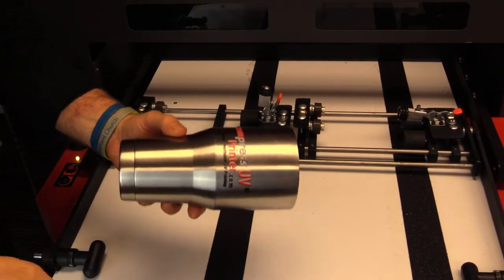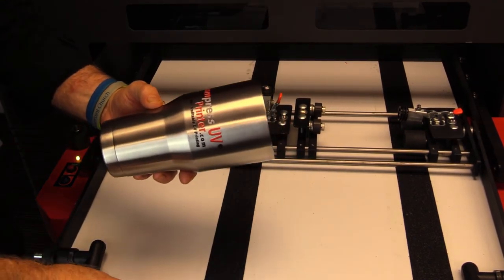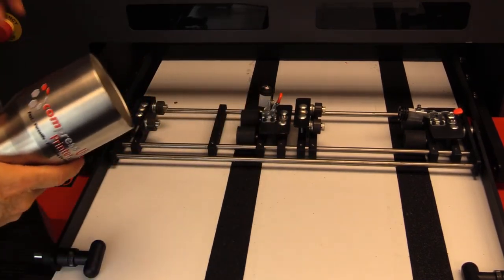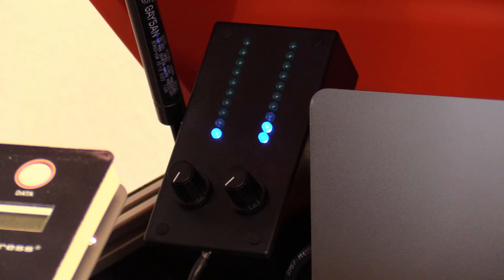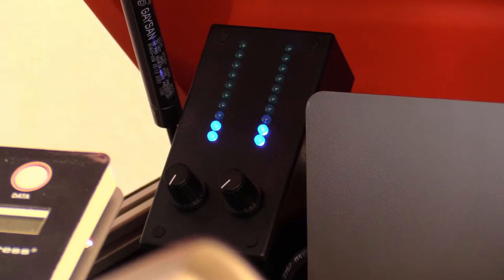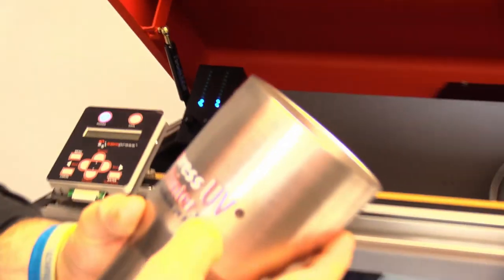Very simple. If you look over here on your controls for your UV lights, you'll see we have these lights turned down to one or two on the intensity level. That'll actually set the inks on the cup but not to the point that it's going to be permanent.